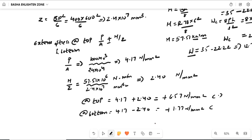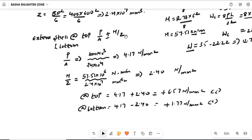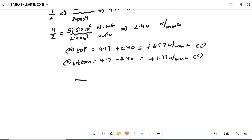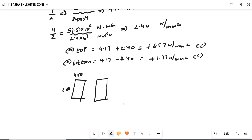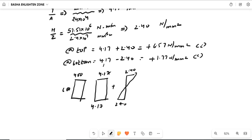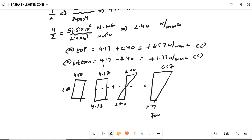Both values are positive, so both stresses are compressive. Drawing the stress diagram for the 400×600 cross-section: the uniform P/A stress of 4.17 N/mm² is combined with the bending M/Z stress of ±2.40 N/mm², giving a final top stress of 6.57 N/mm² (compression) and a bottom stress of 1.77 N/mm² (compression). These are the final stresses for a tendon with a parabolic profile.